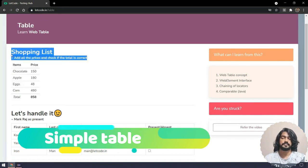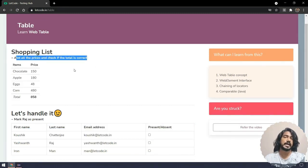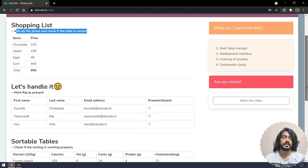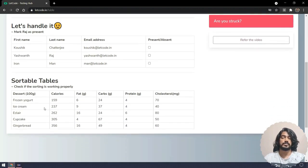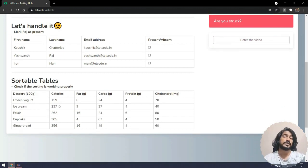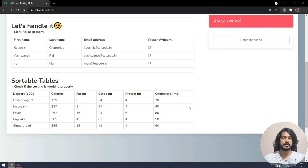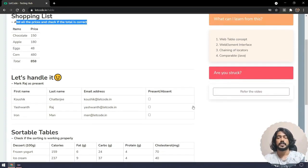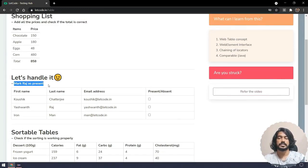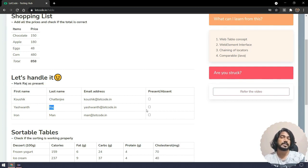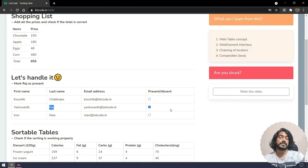We have a few interview questions that I already have videos on — kindly go check those out. I also have videos on sorting and pagination in English, which I'll link in the description or iCard. Now we are going to handle this table — it says mark Raj as present. You can see the last name is Raj and we have to mark him as present.